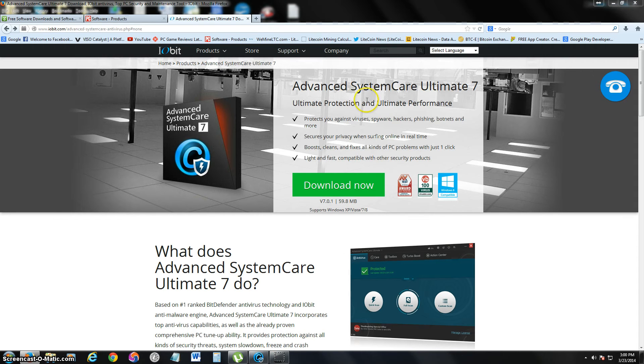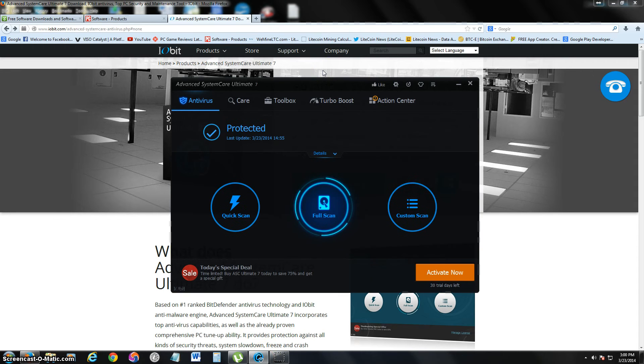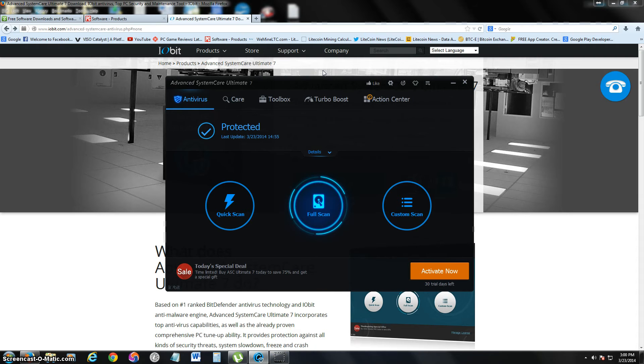This is what it looks like once you download and install it. Like I said, I'm very impressed with it because it has features that I have never seen before in any other antivirus program.